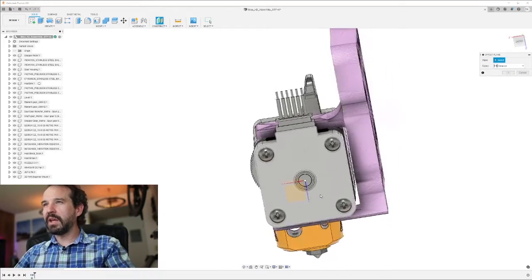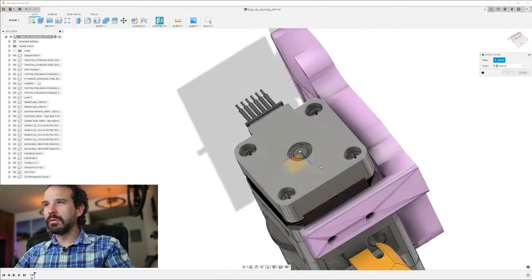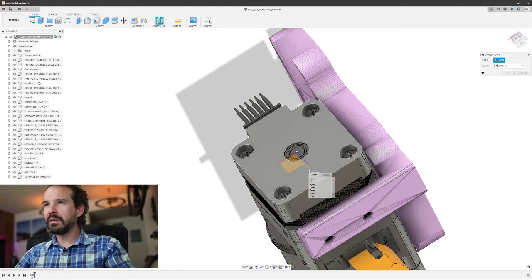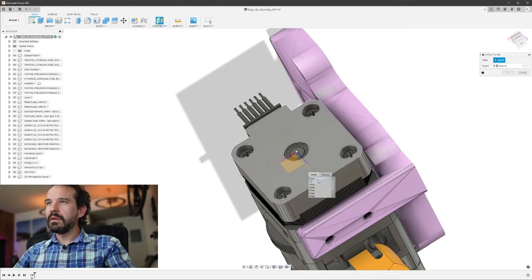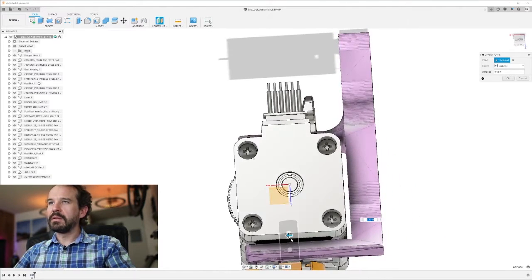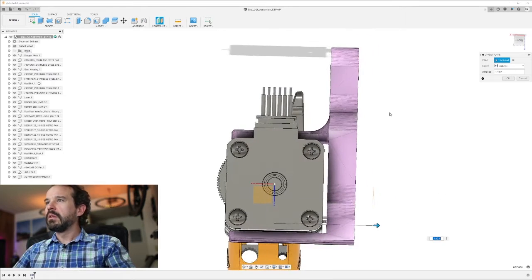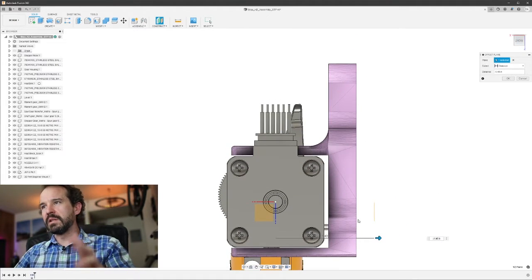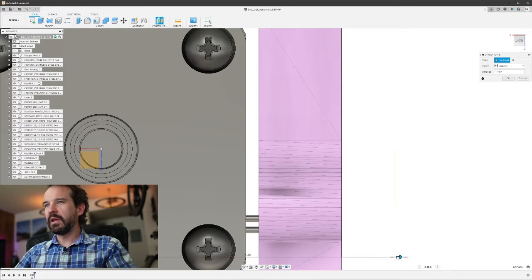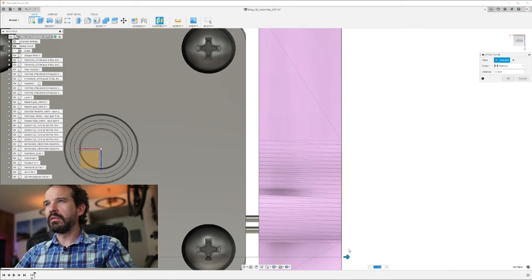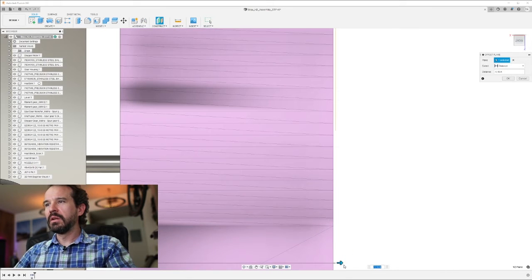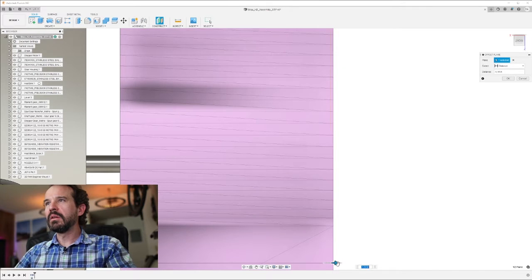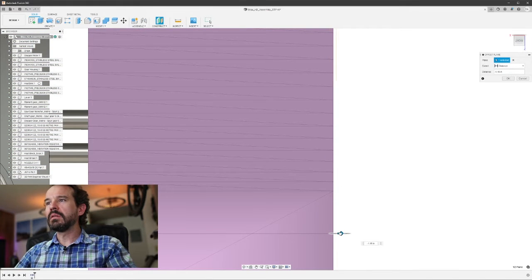So I'm going to do an offset plane and can I click on that? There we go. YZ plane and I want to move it out this way. So now I can't reference, so I can't get the exact dimensions, but that's okay. We really just need close enough. So I'm just going to zoom in as close as I can. And let's see here.